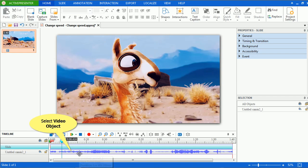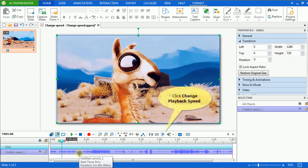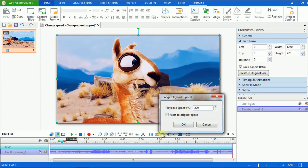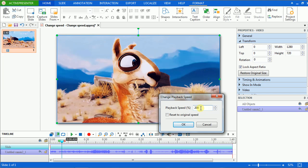first click the video object on the timeline to select it. Then click the Change Playback Speed button. Input the playback speed percentage that you want in the pop-up dialog. Whichever number which is greater than 100 will make your video play faster and vice versa.